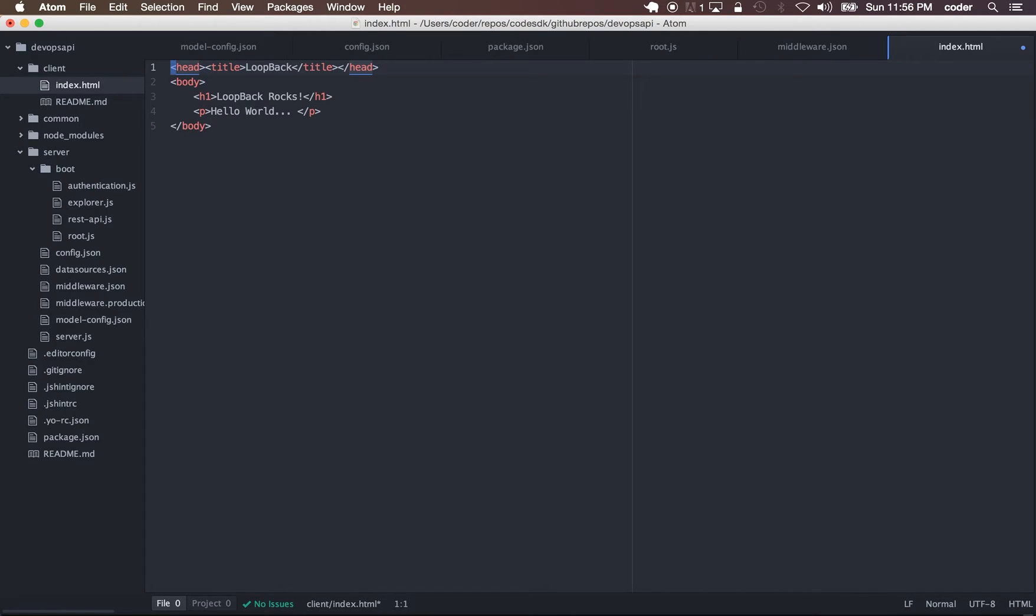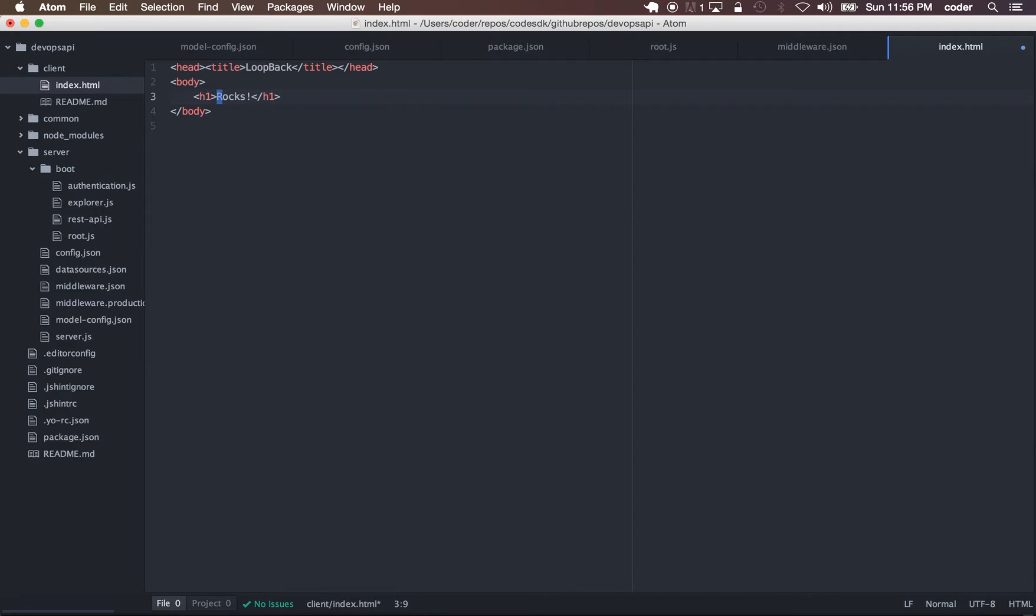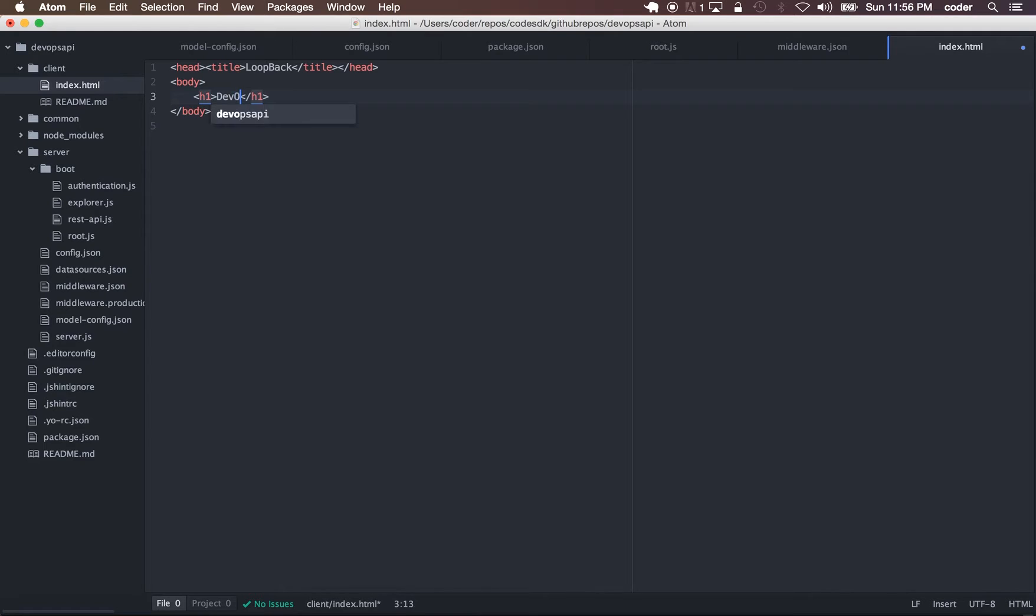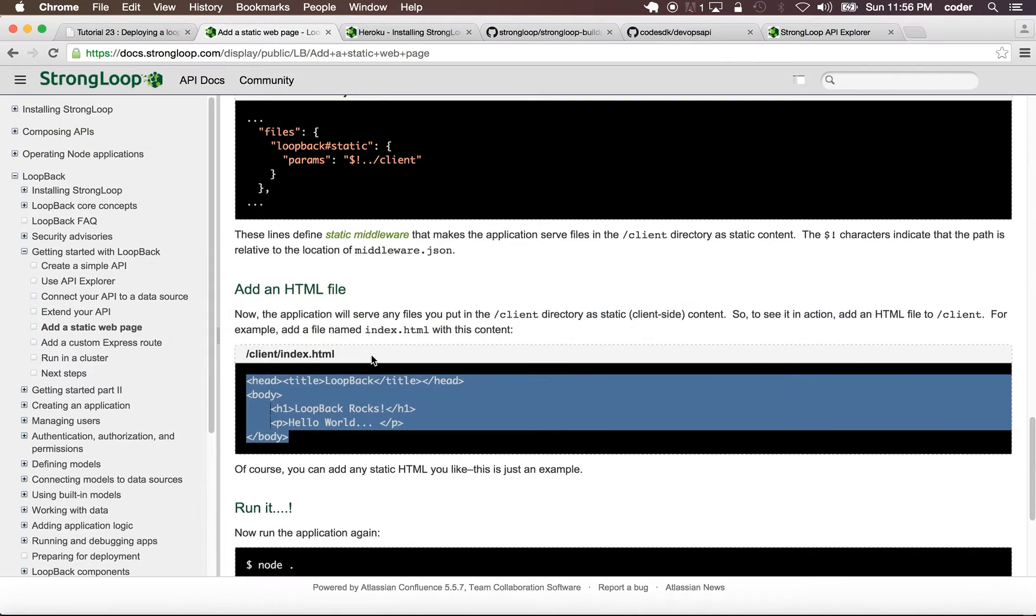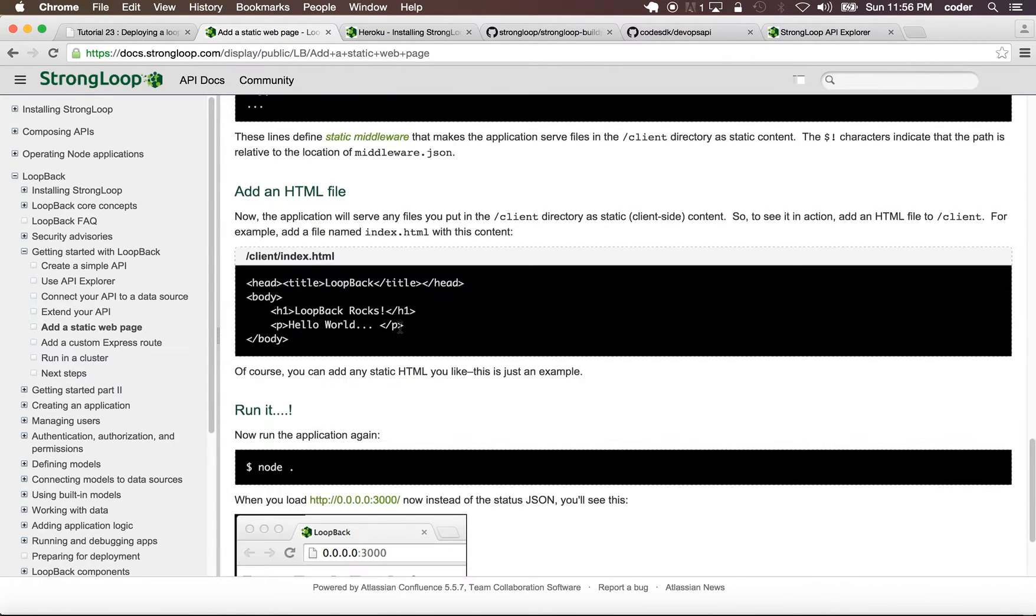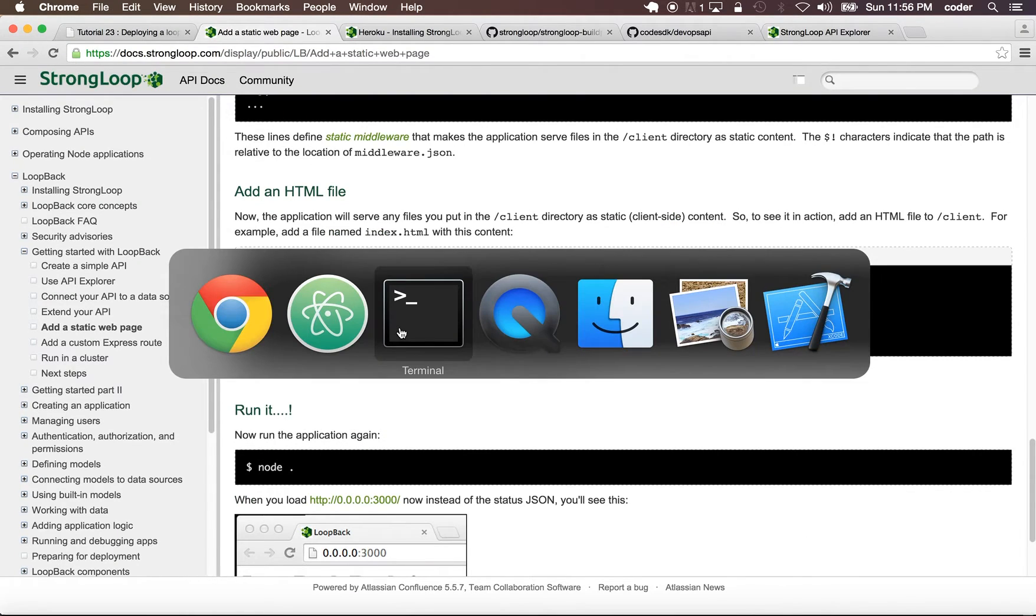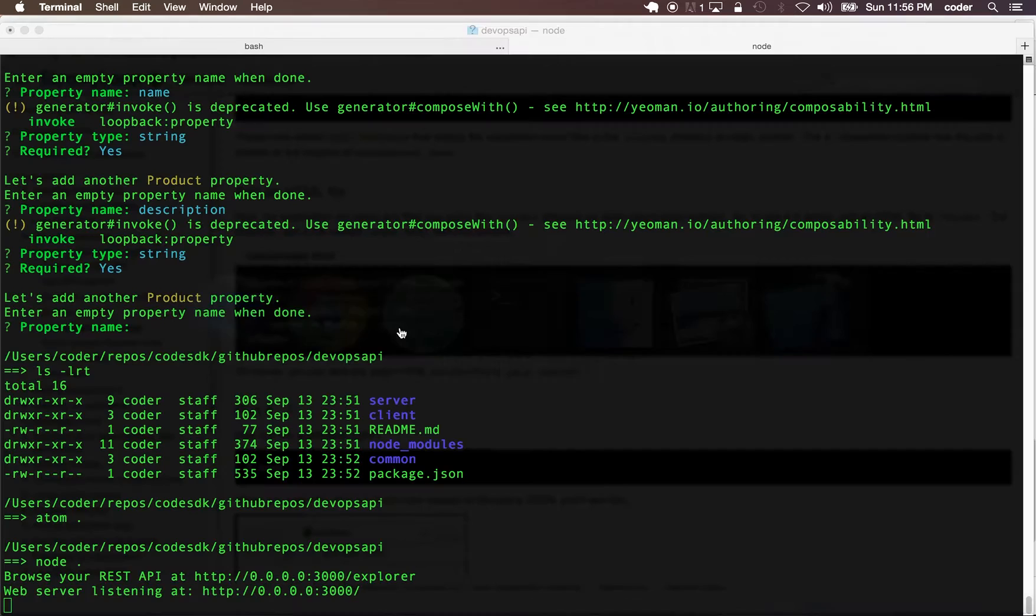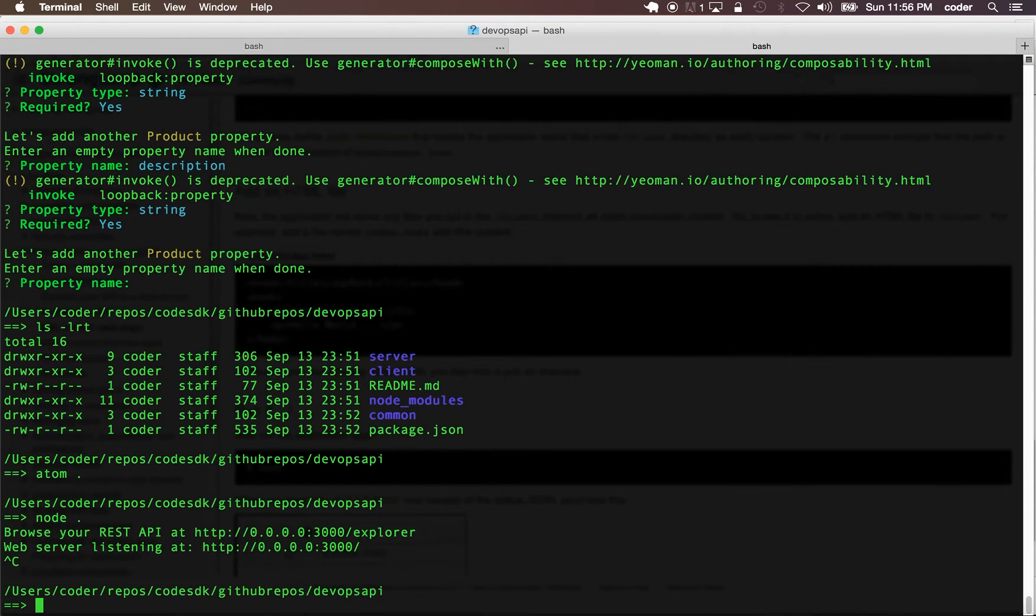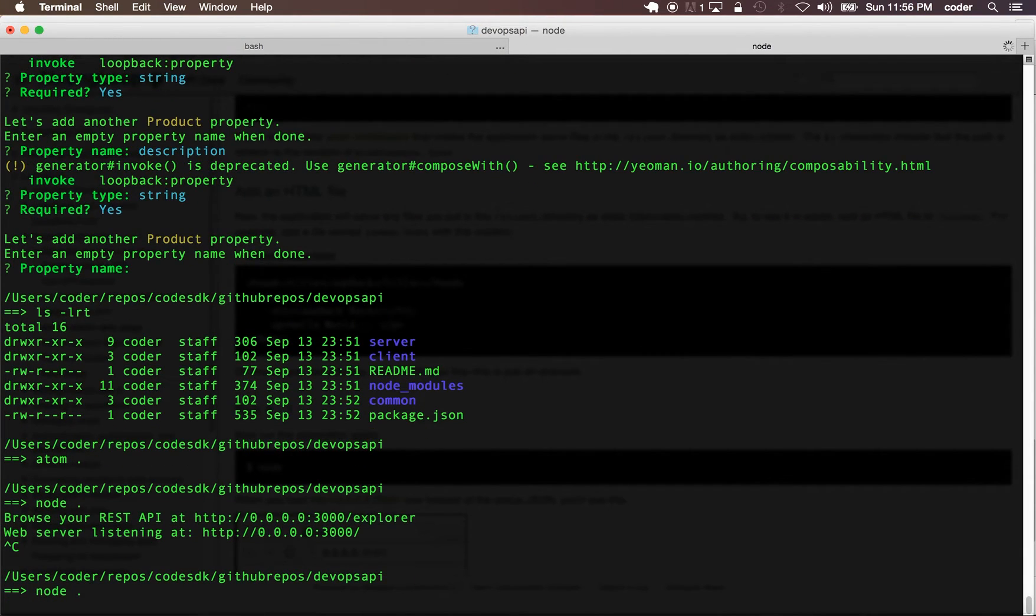Let's call it DevOps API. Now we have a static page. If we run it locally we should be able to see the static page.